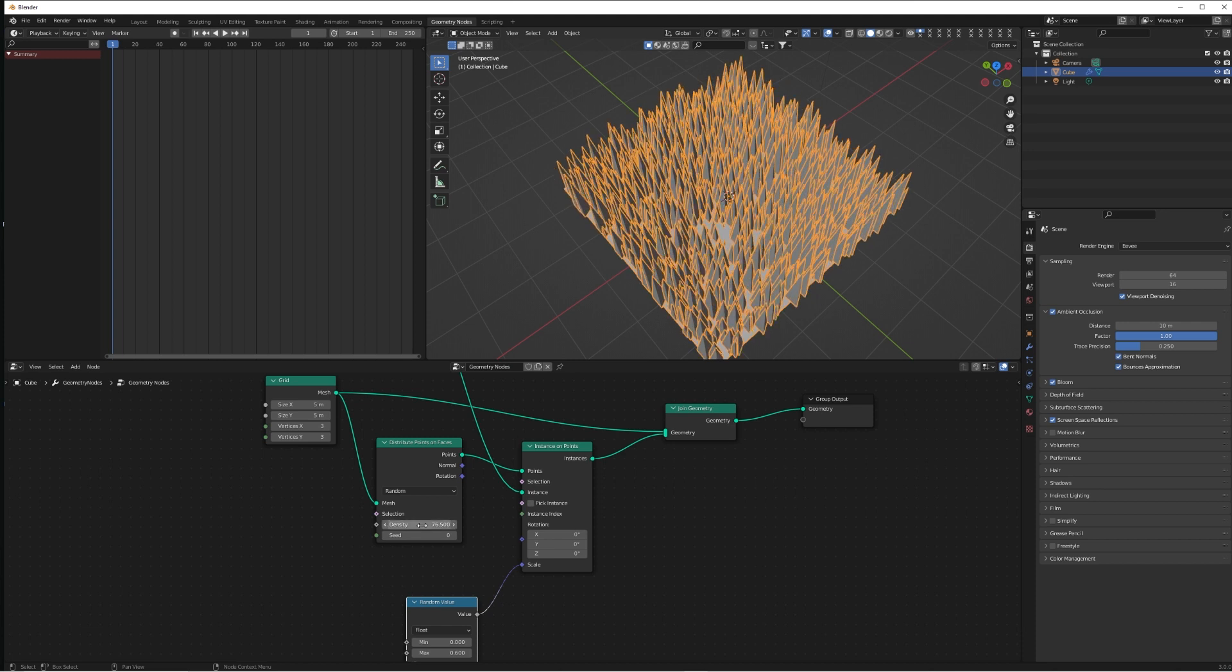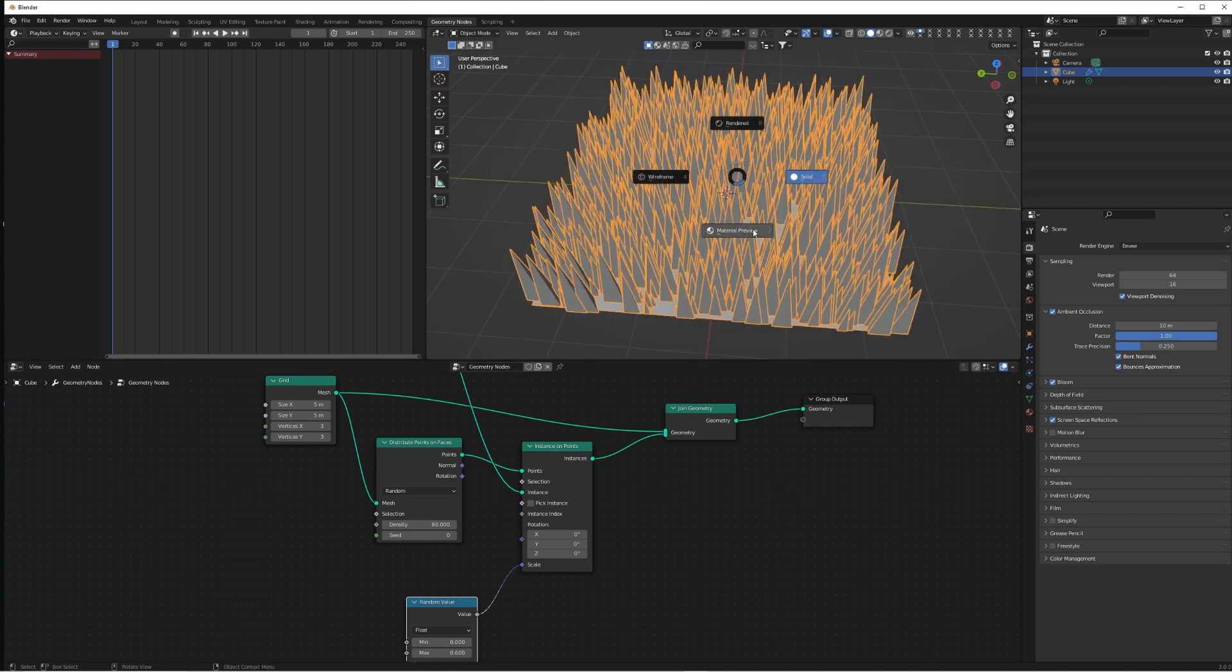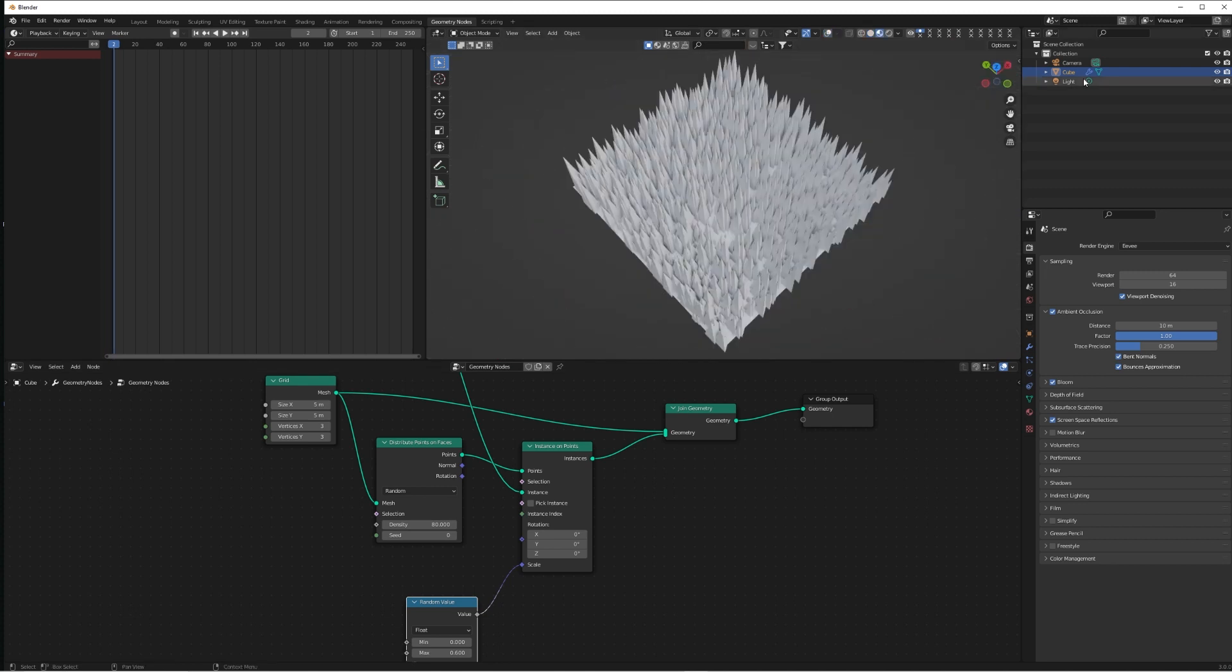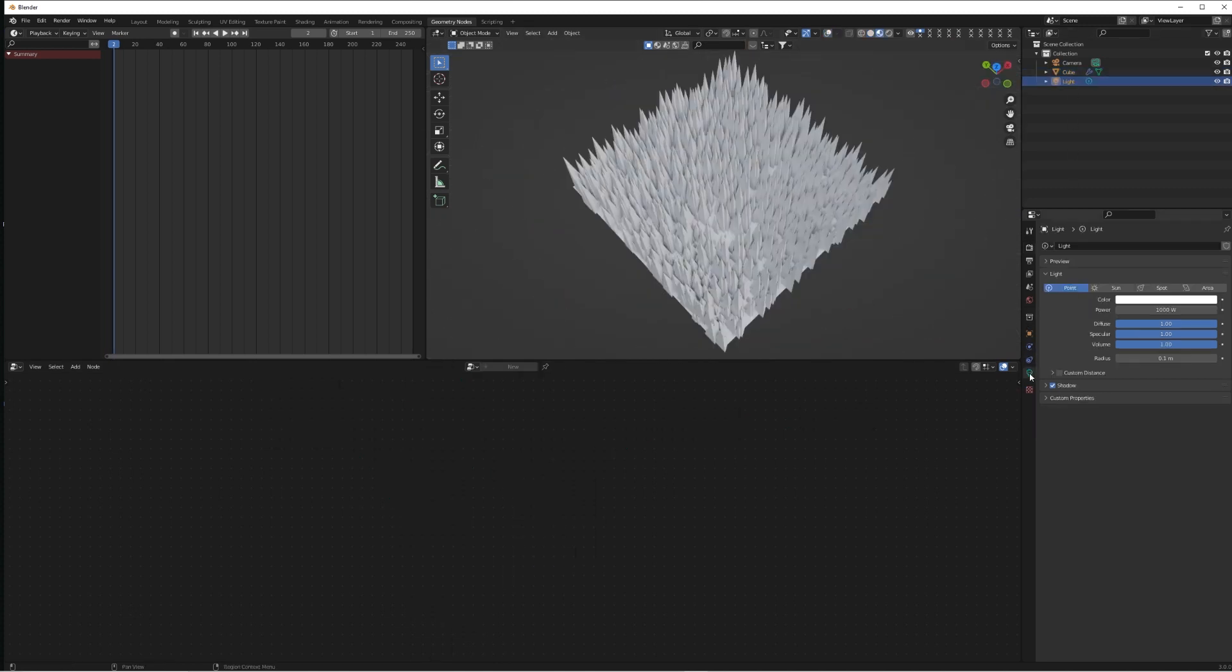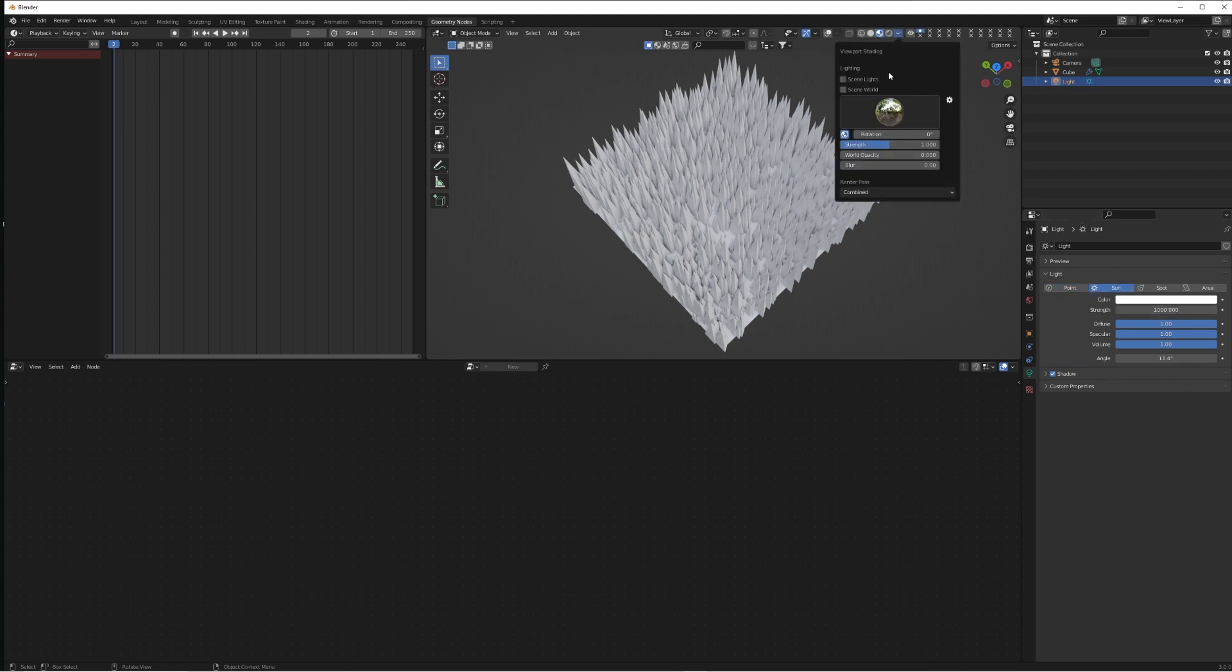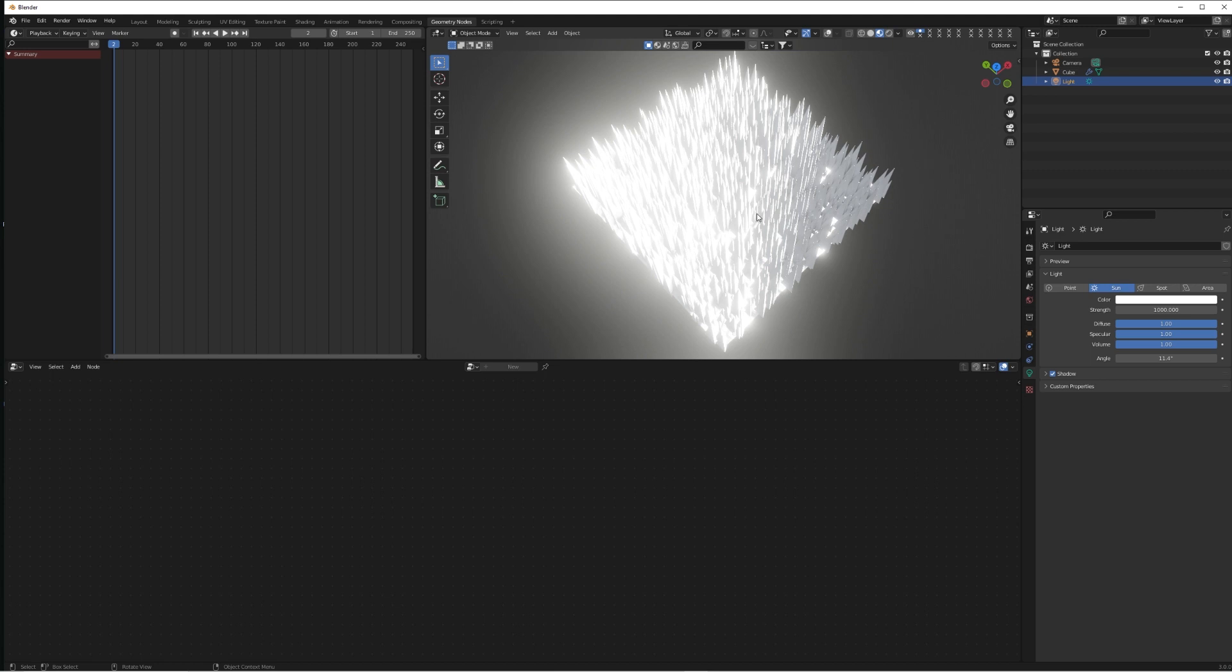Now if we go over to the material preview, something I want to show you quickly—there's a cool technique. If we click on the light in the scene and switch it over to firstly be Sun, make sure we have our scene light selected so we can see this. Bring the value down to 10.